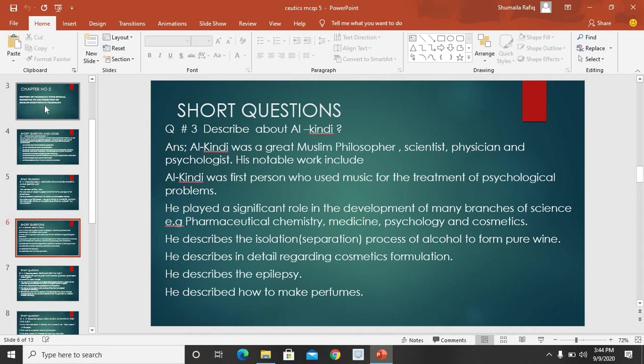He described the isolation process of alcohol to prepare pure wine — khaalis sharaab banaane ke liye alcohol se kis tarah pure wine tayyar ki ja sakti hai, is ki wazaahat ki. He described in detail regarding cosmetic formulations — cosmetics ki bahut saari formulations ke baare mein bhi usne bataya. He also described epilepsy.